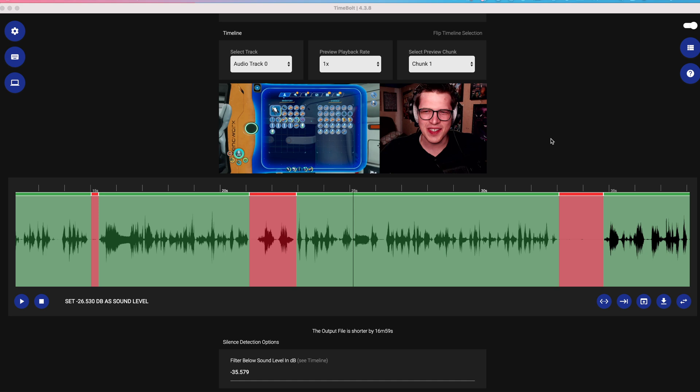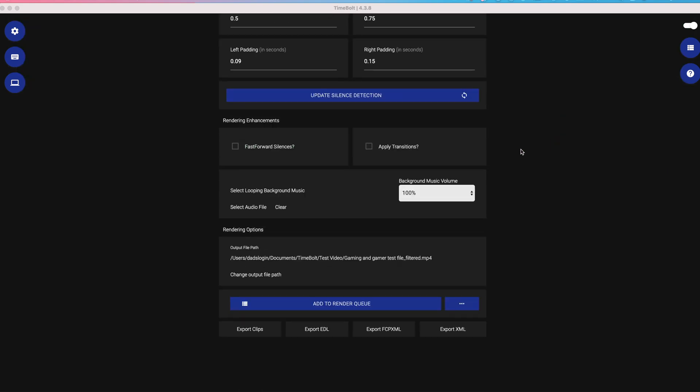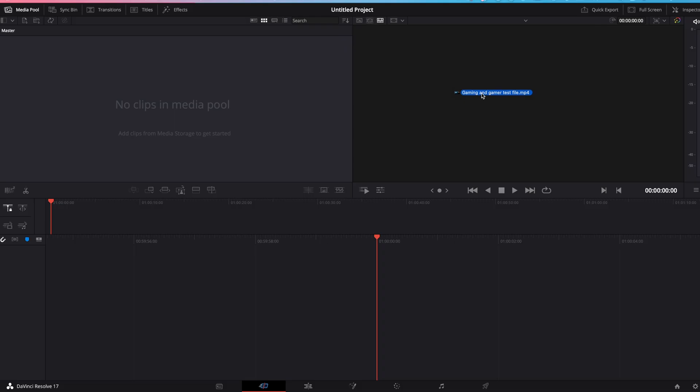Once your timeline is fully cut, you're going to export XML. Pay special attention. We'll be coming back to this value. And the extension chose a 60 frames per second XML. The XML file instructs Resolve what to cut and keep.